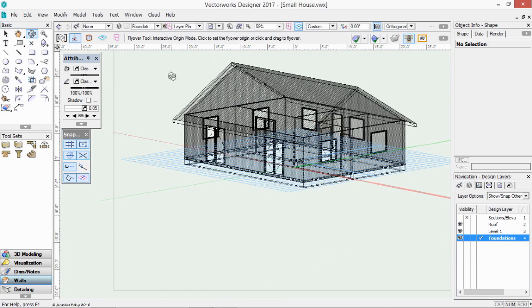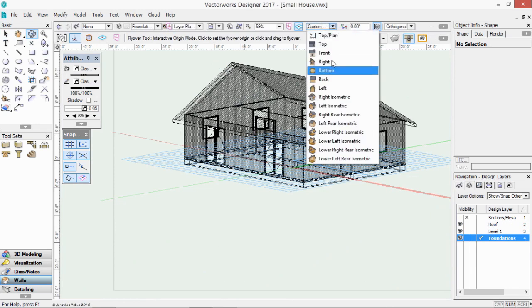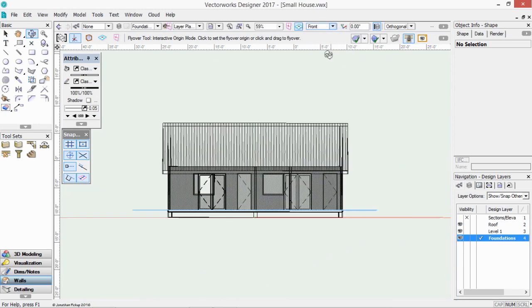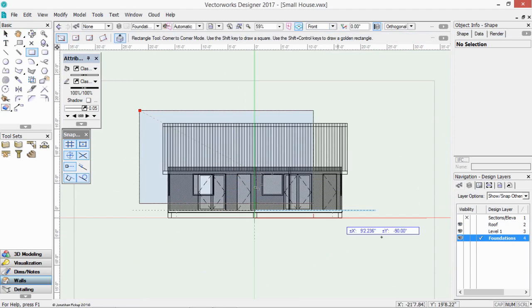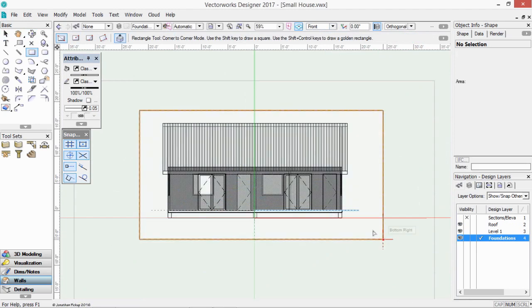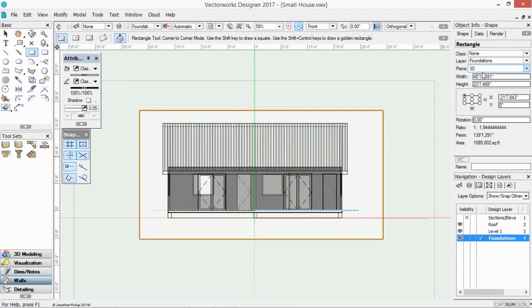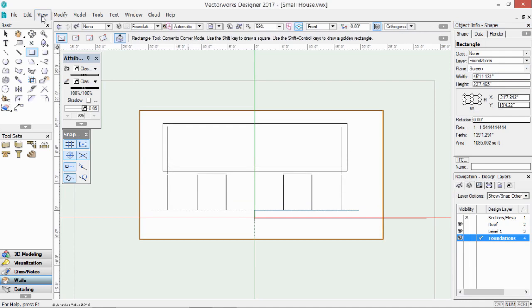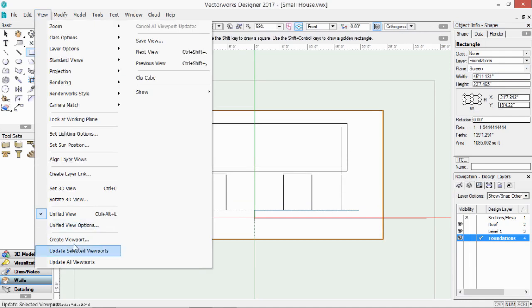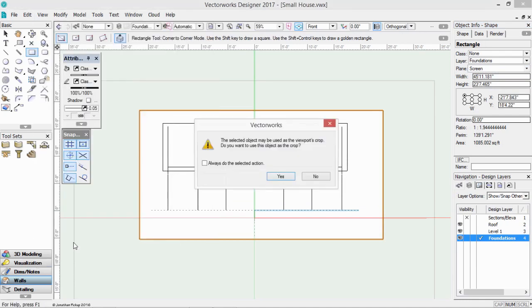If we change to a front view. So active view. Let's go front. And draw a rectangle over it. Remember this rectangle has to be not on the 3D plane, but on screen plane. And then we can go view, create viewport. And this can be our front elevation.